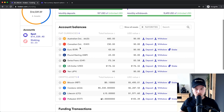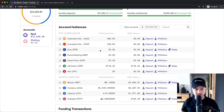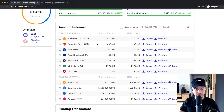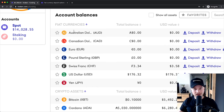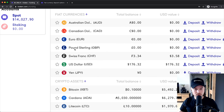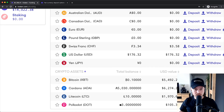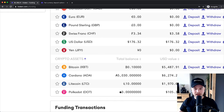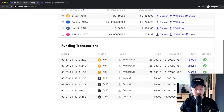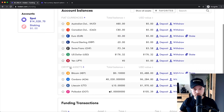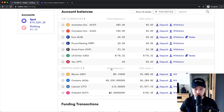Here on the bottom you can see all the different assets that you can trade with inside of your Kraken account. Right now on the top you can see fiat currencies: Australian dollars, Canadian dollars, euros, pounds, Swiss francs, US dollars, and yen. Then you can see all the different crypto assets that are available.